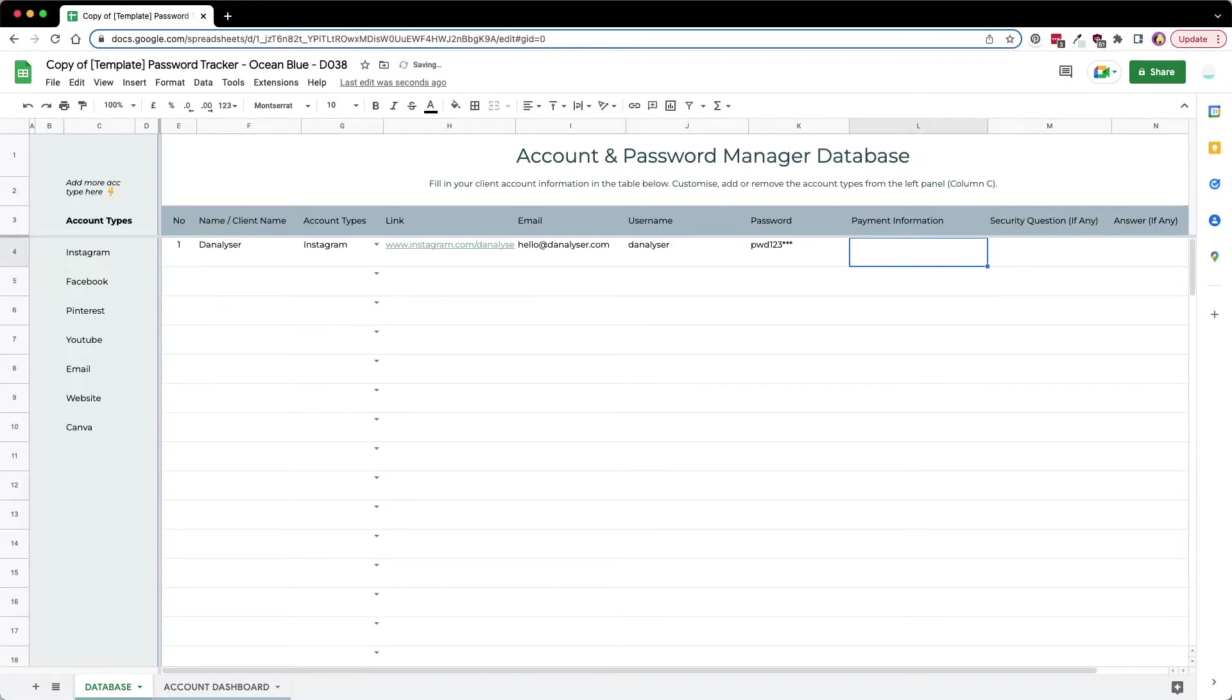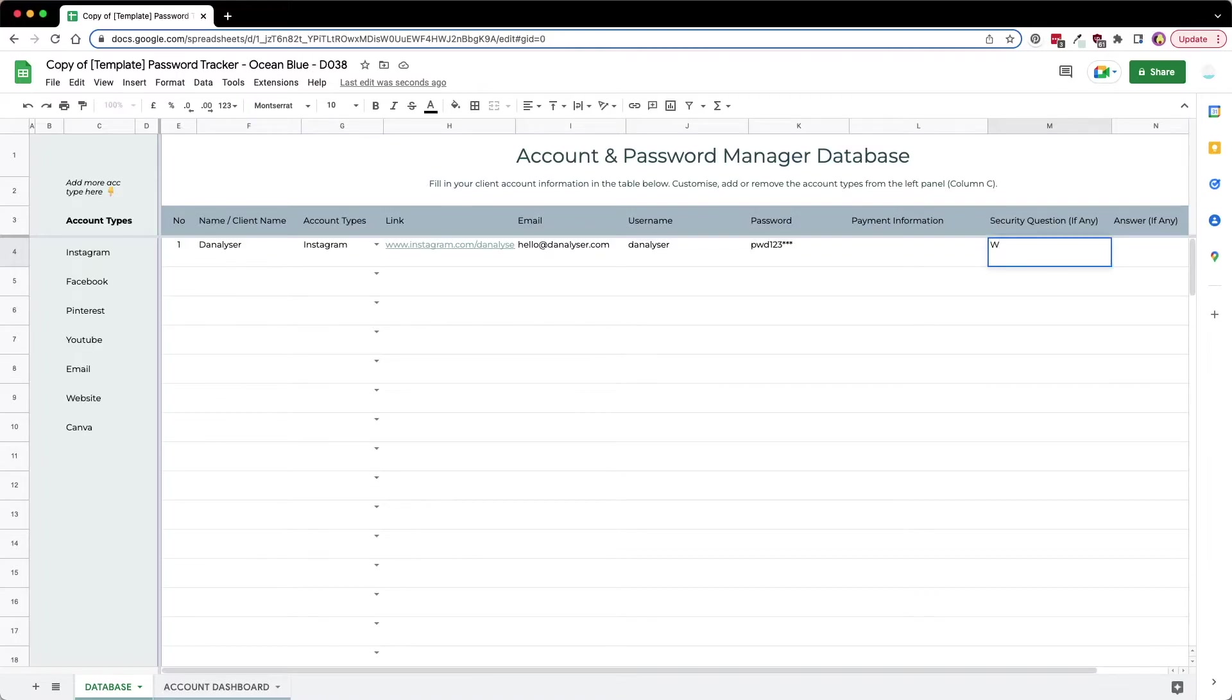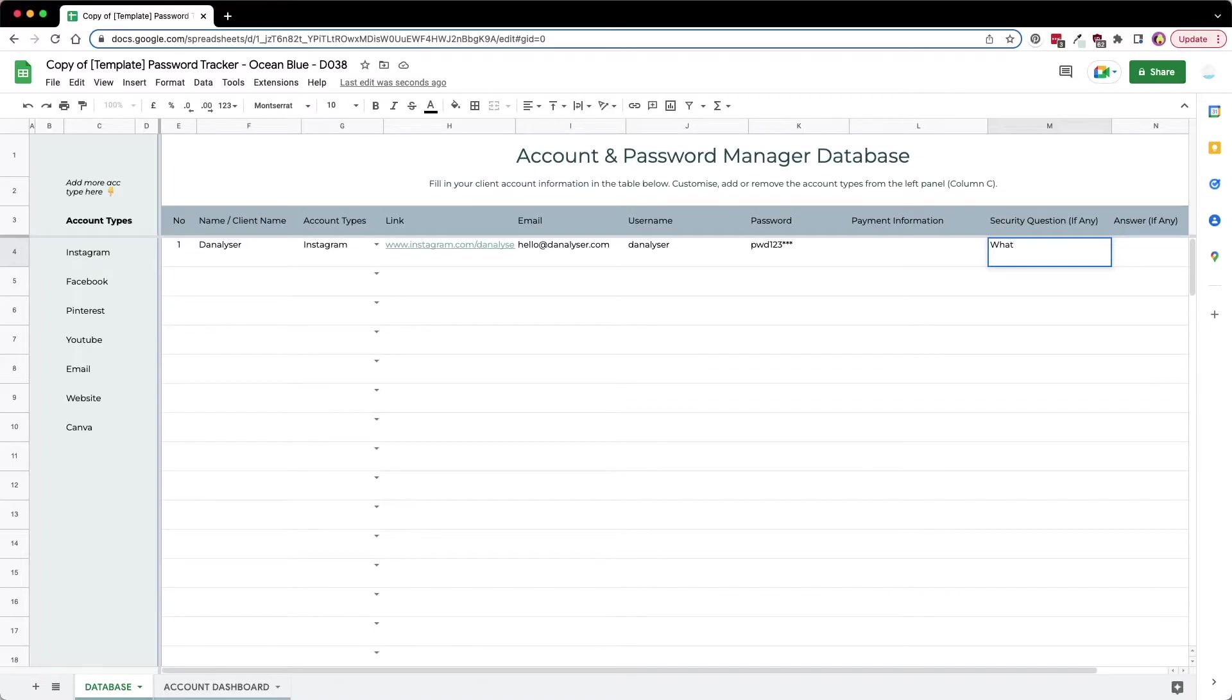The information for this account is none, so we can just leave it as blank. For the security question, if you have any—for example you help the client set up the account—maybe you have this question that you want to take note of as well. So here, maybe 'what color do you like?' and then you can answer maybe blue.